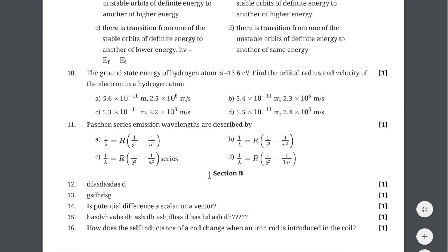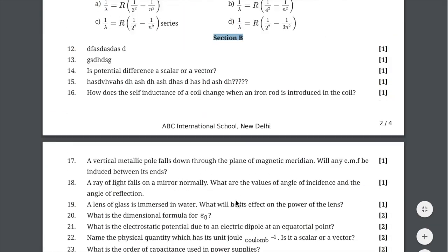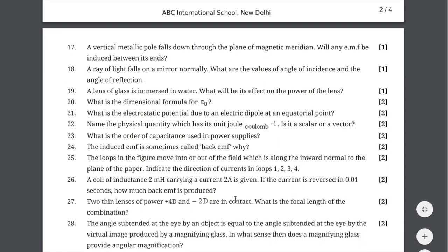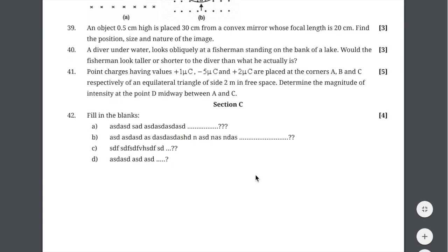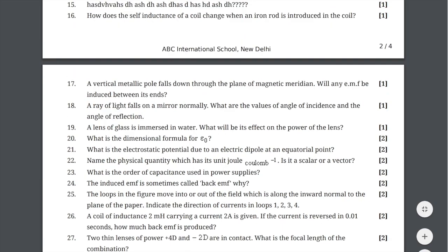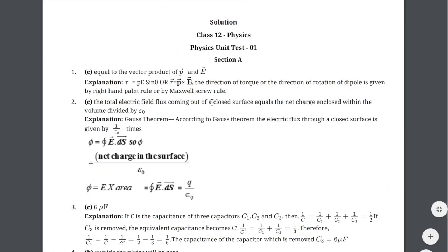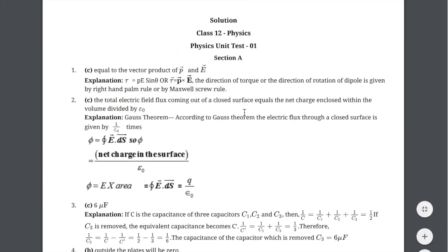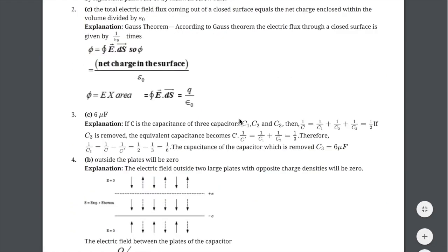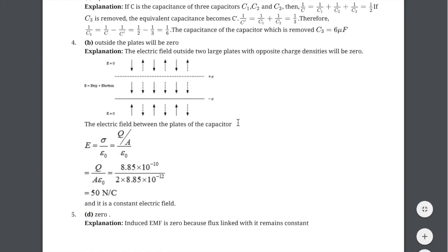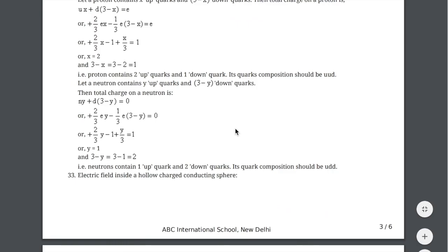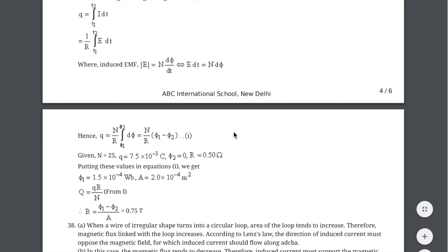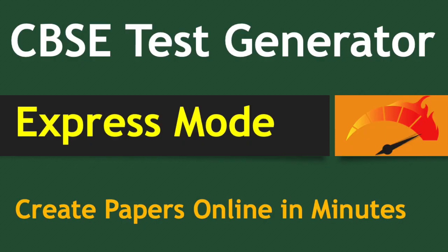These are the section A and section B and section C that we have created. We recommend the sections to be created by marks, not question type. And this is solution part. All the solutions are provided here. So this way the question paper with the solution is ready using express mode.